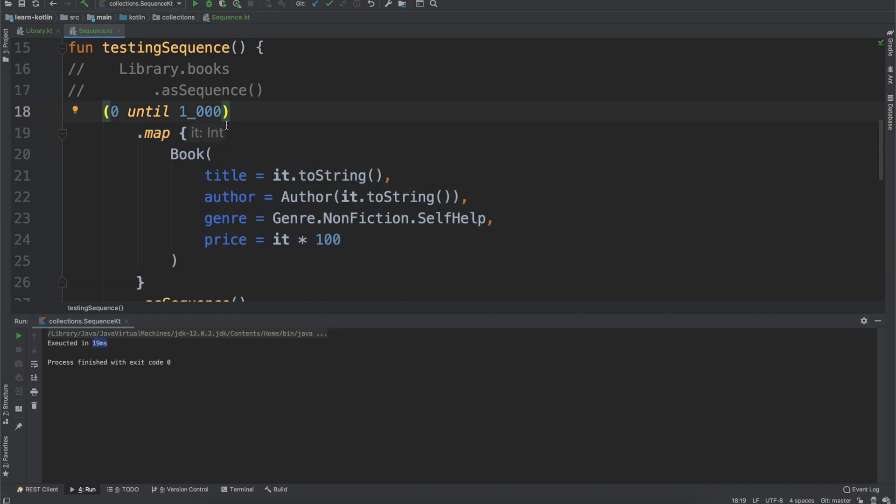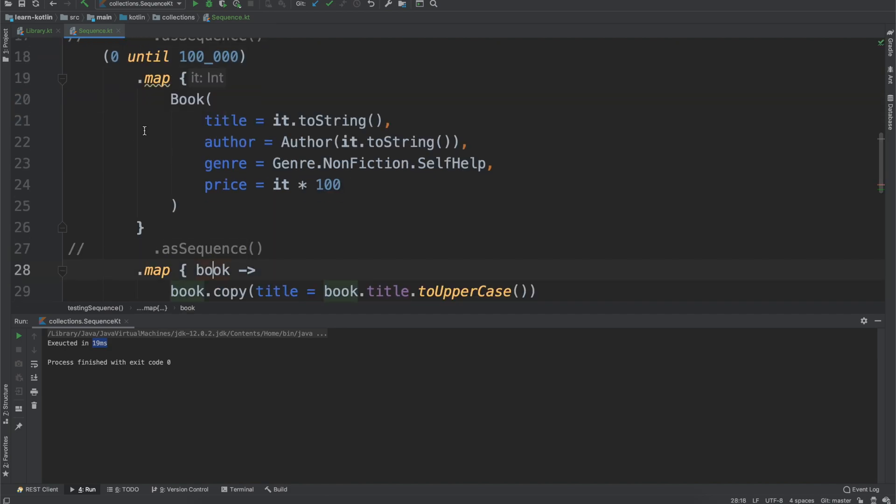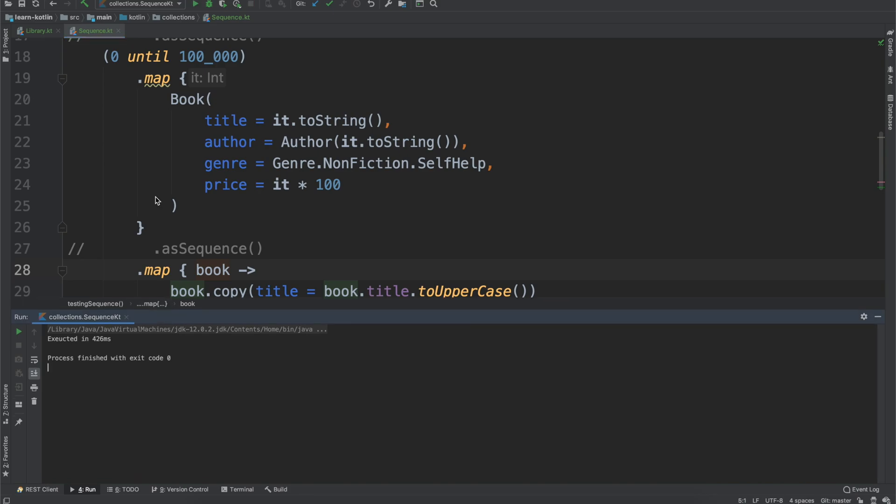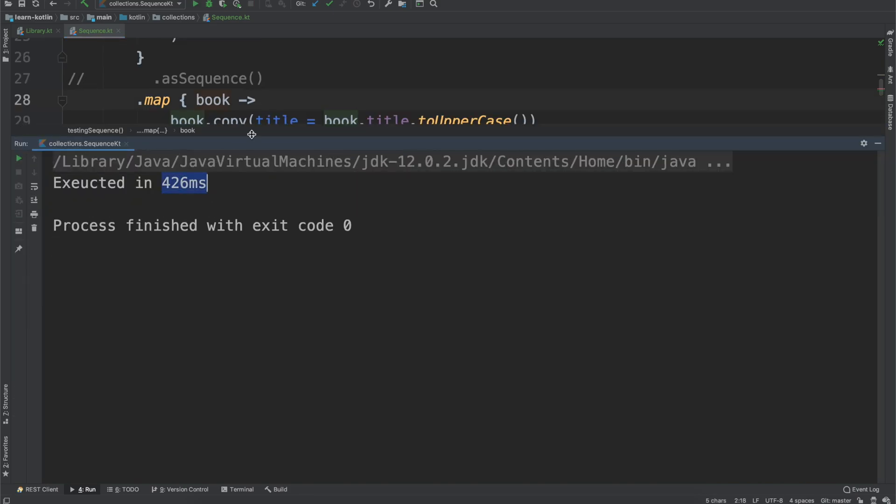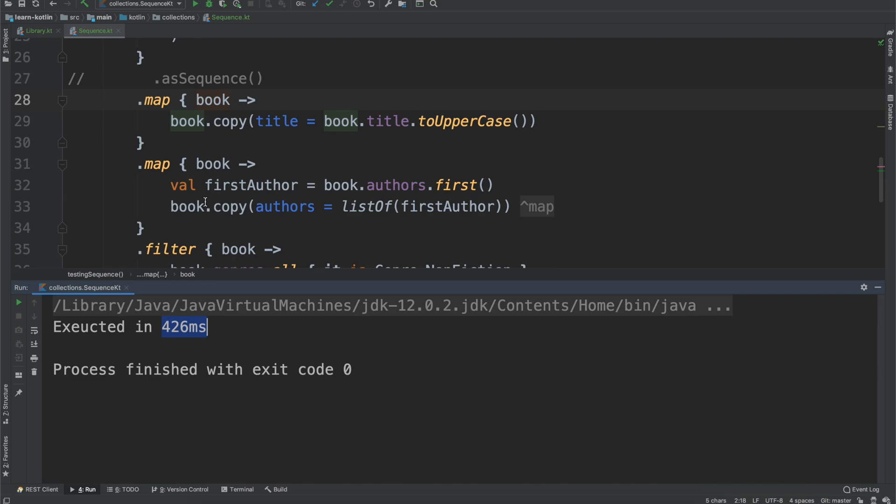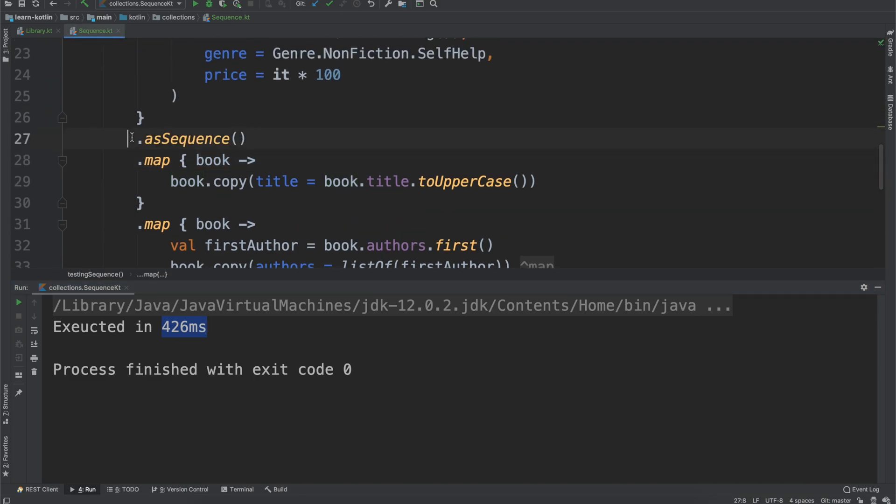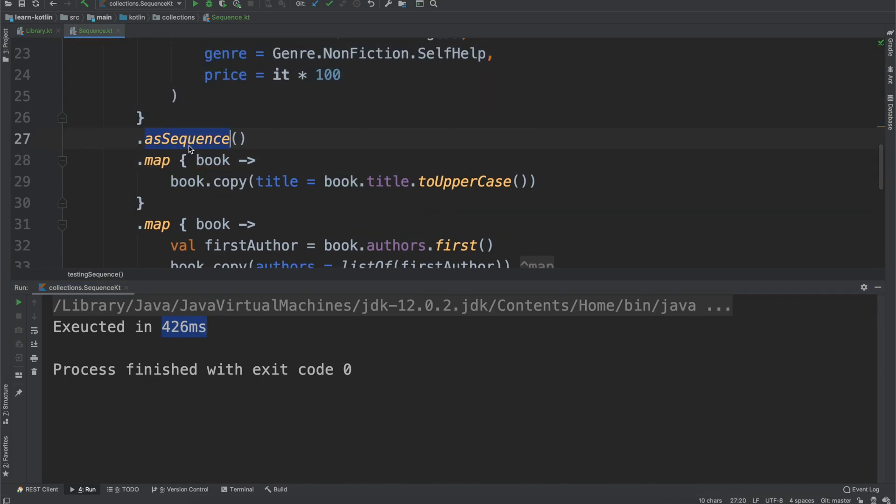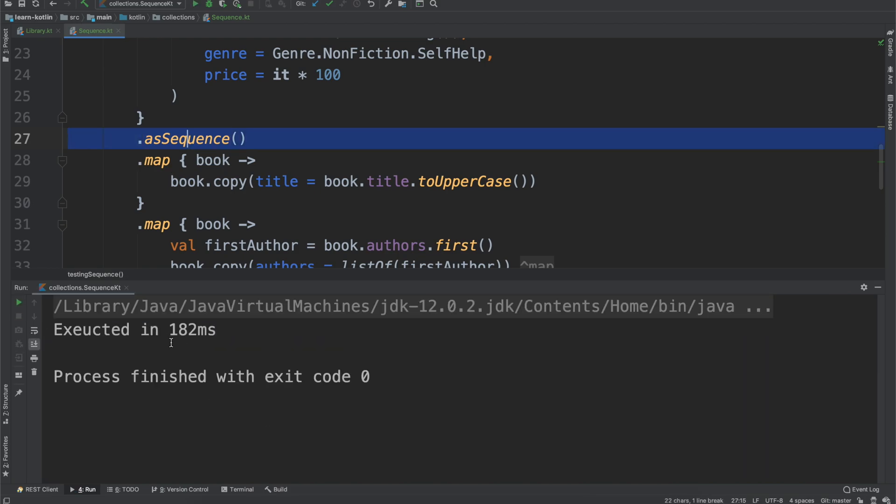All right, so let's go ahead, let's say we want to do 100,000. And we will run it as just a function, or just as a list. We'll see it executed in 426 milliseconds. All right, we'll convert it back to a sequence. And then we will run it again. And we'll see, aha, now it executed quicker. So 182 milliseconds for the total time to run it through 10 different times. Cool.